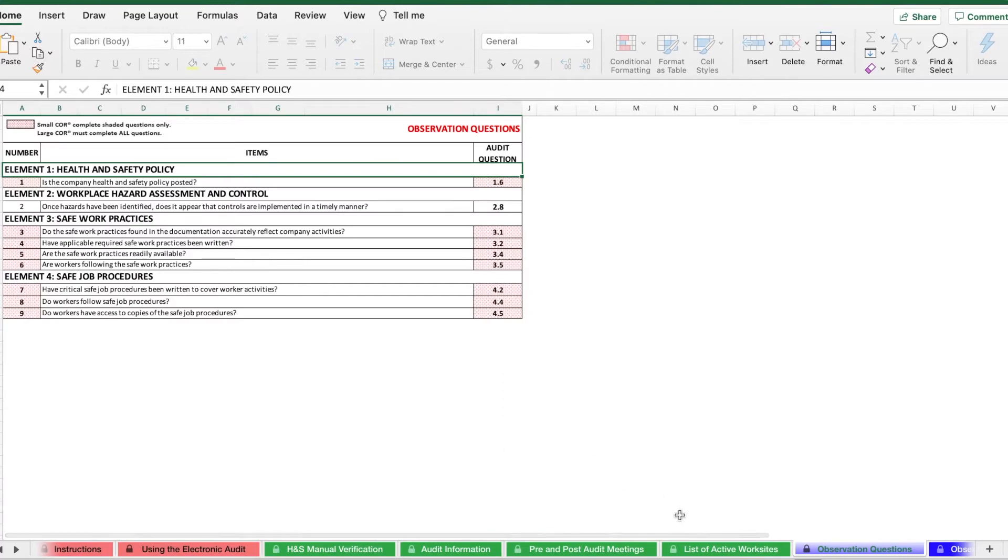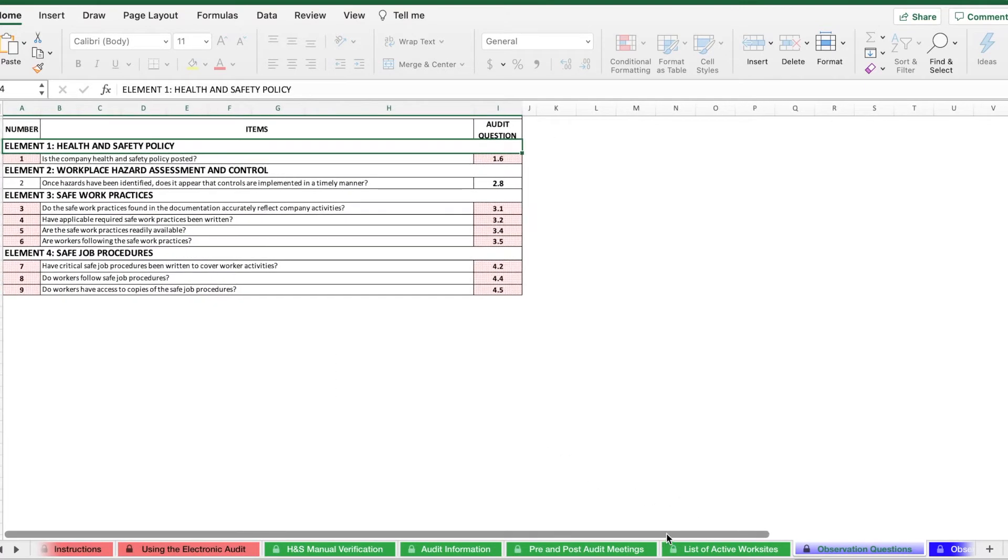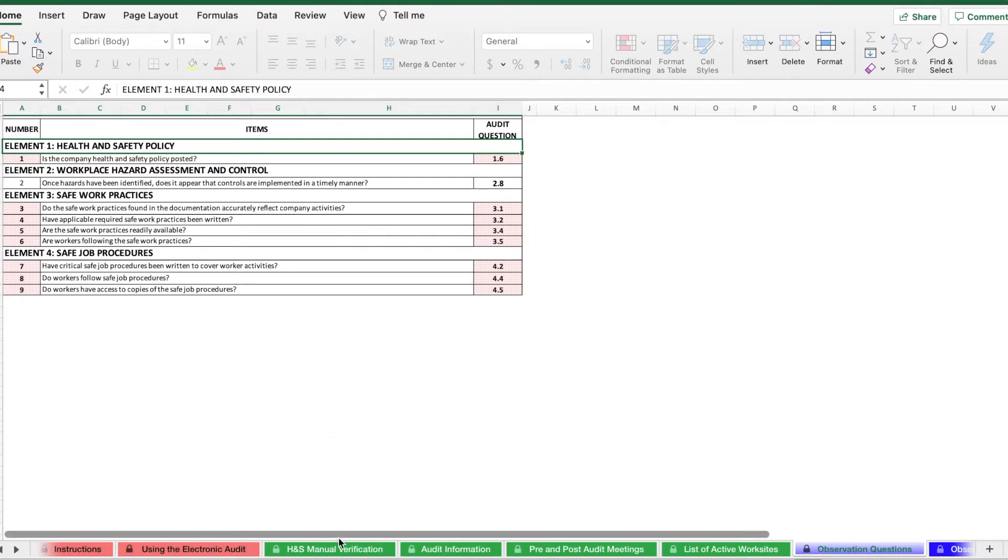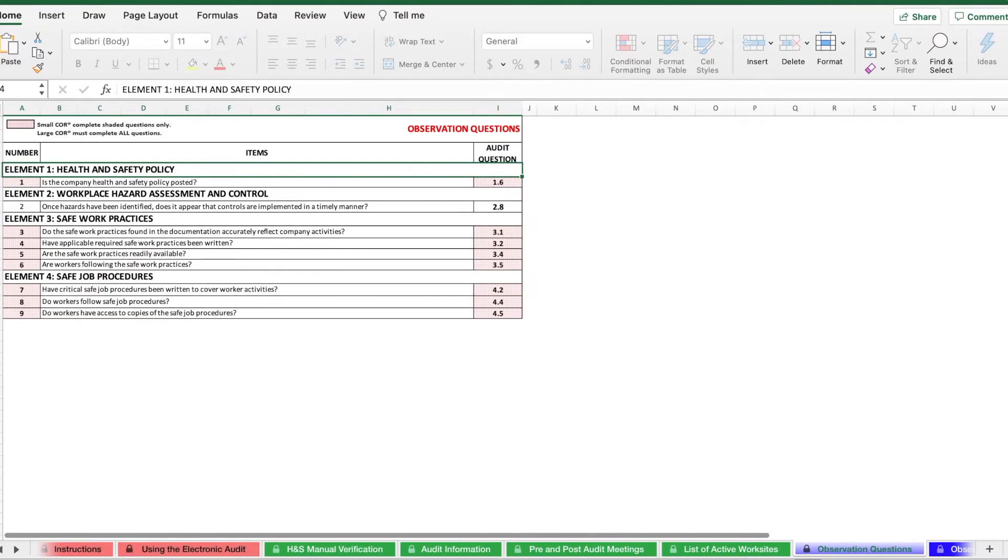You can also navigate side to side by scrolling side to side or using the bar below. If you get lost in the document, just look at the bar below and it will show you where you are on the document. There's also a bar on the side that you can use to also scroll.